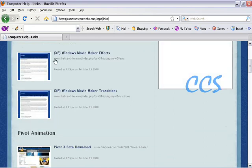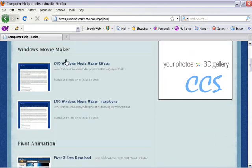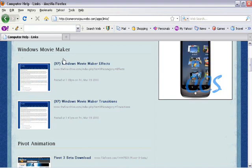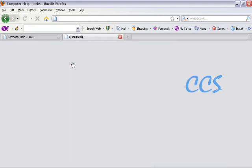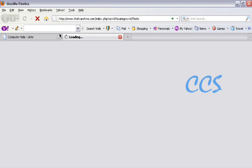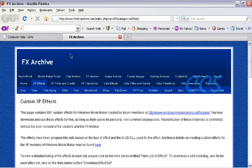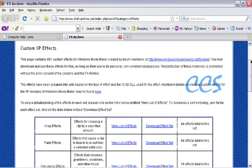You just click on the link for effects and then it opens up the archive which is right about here.